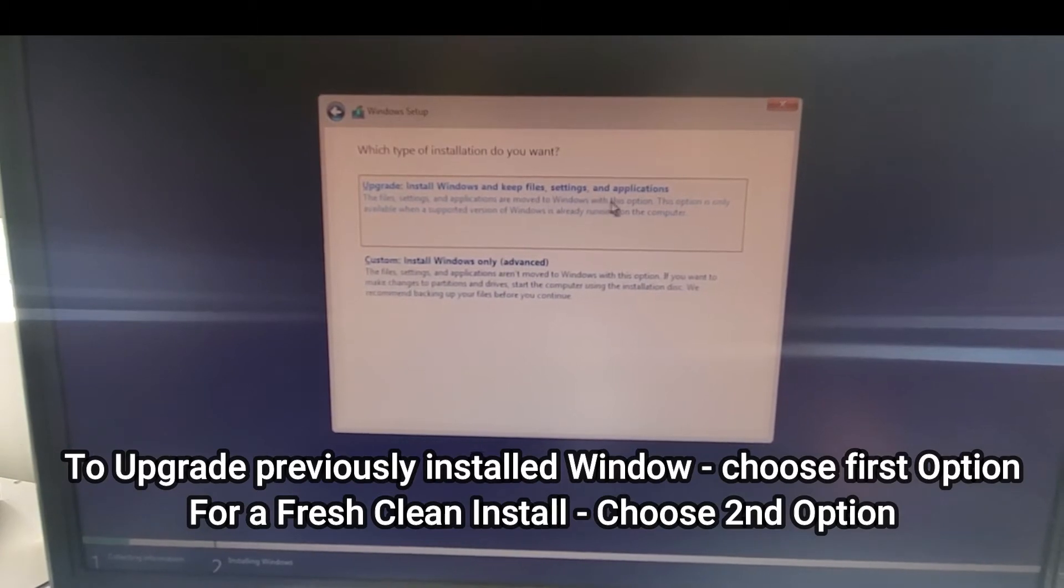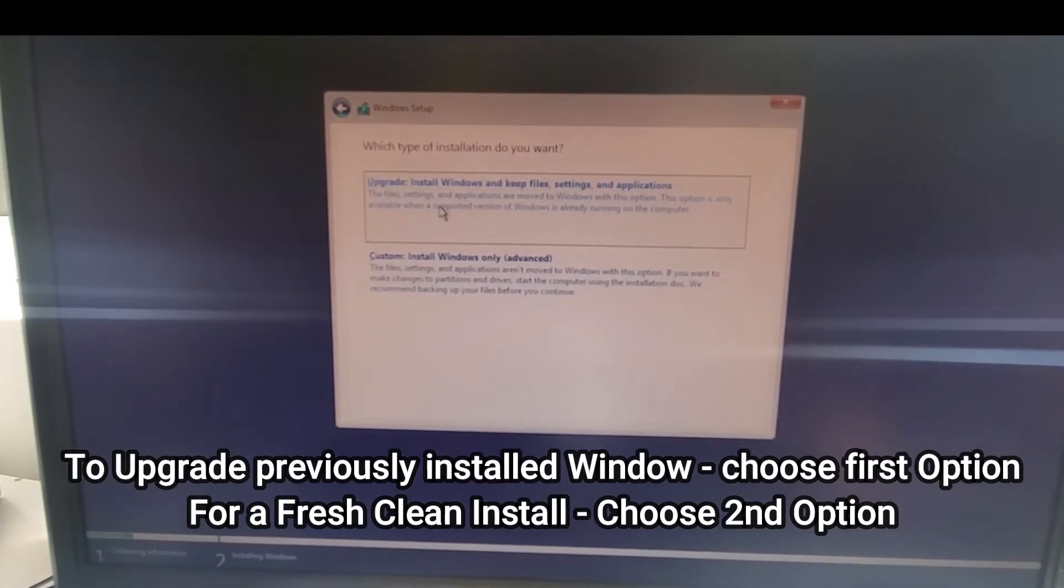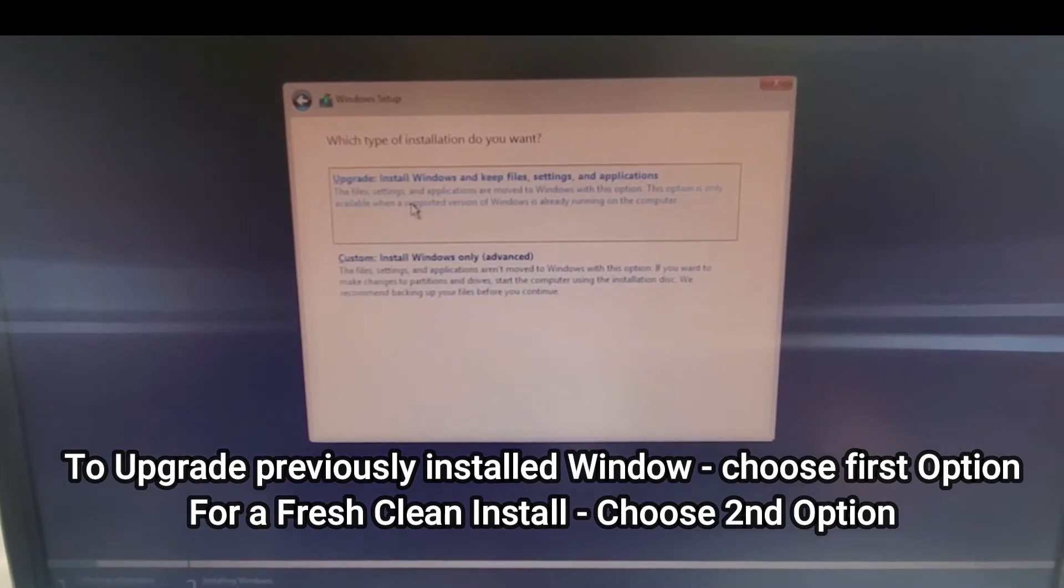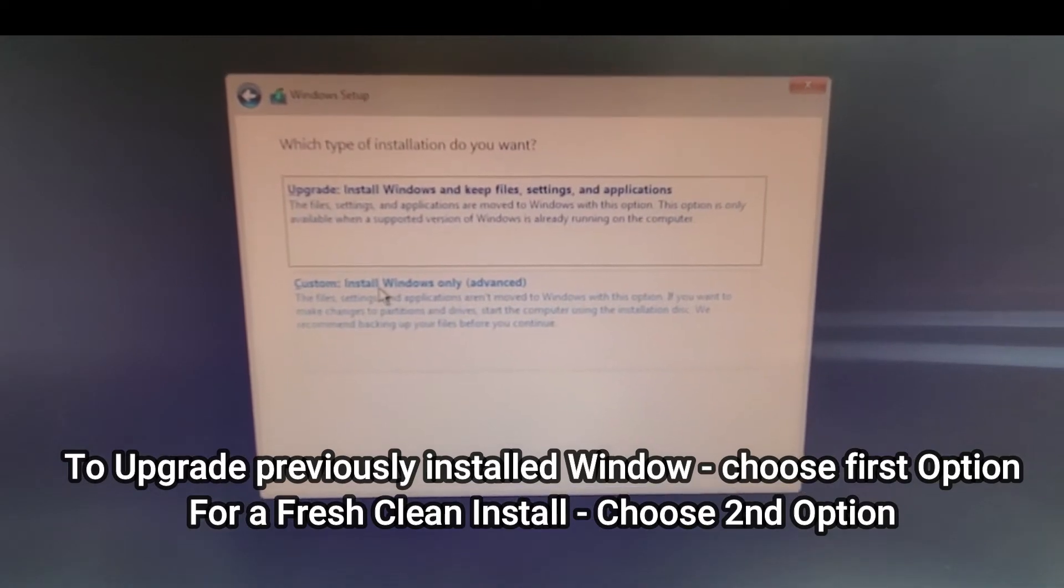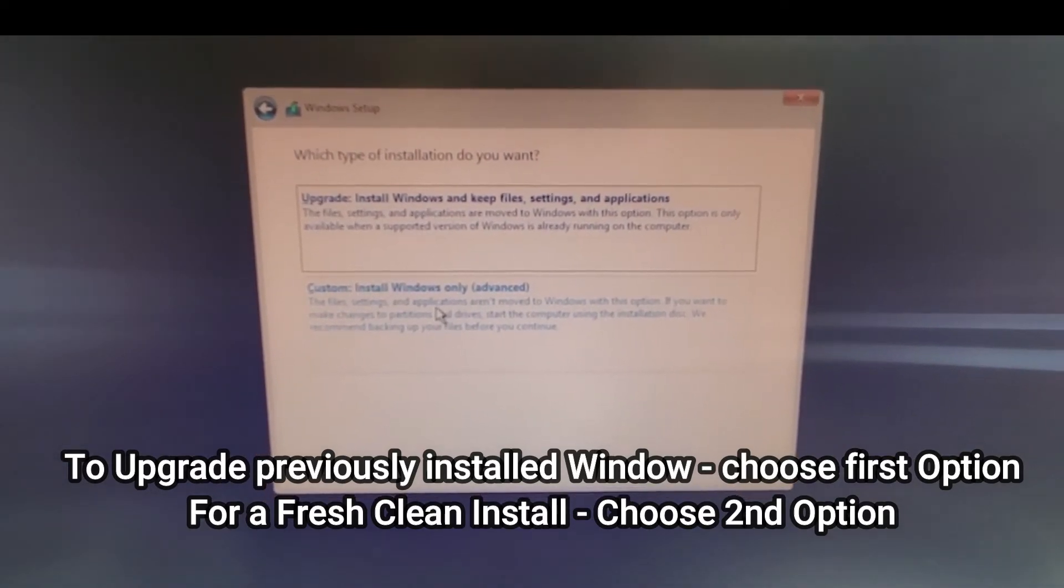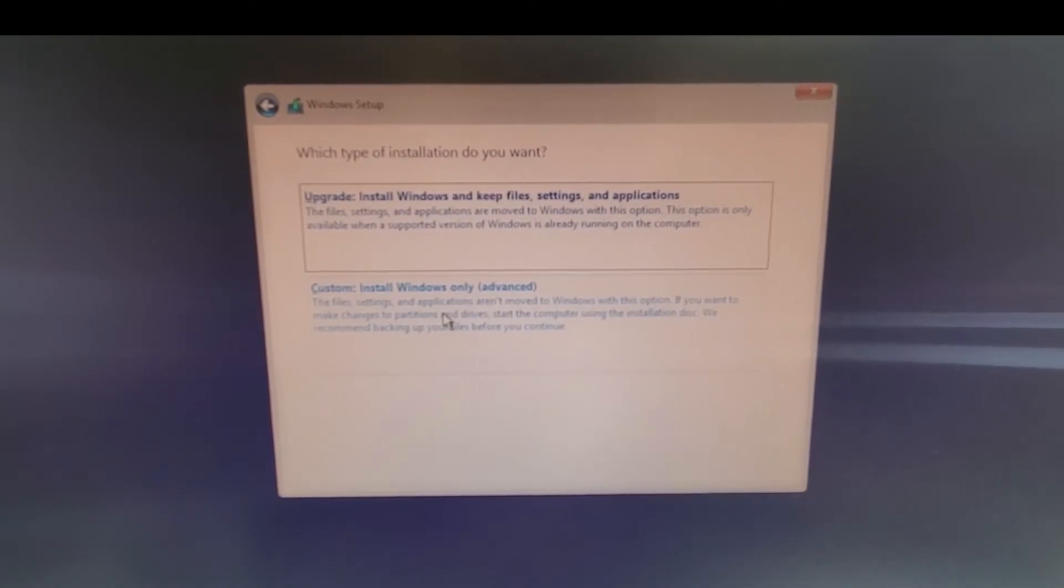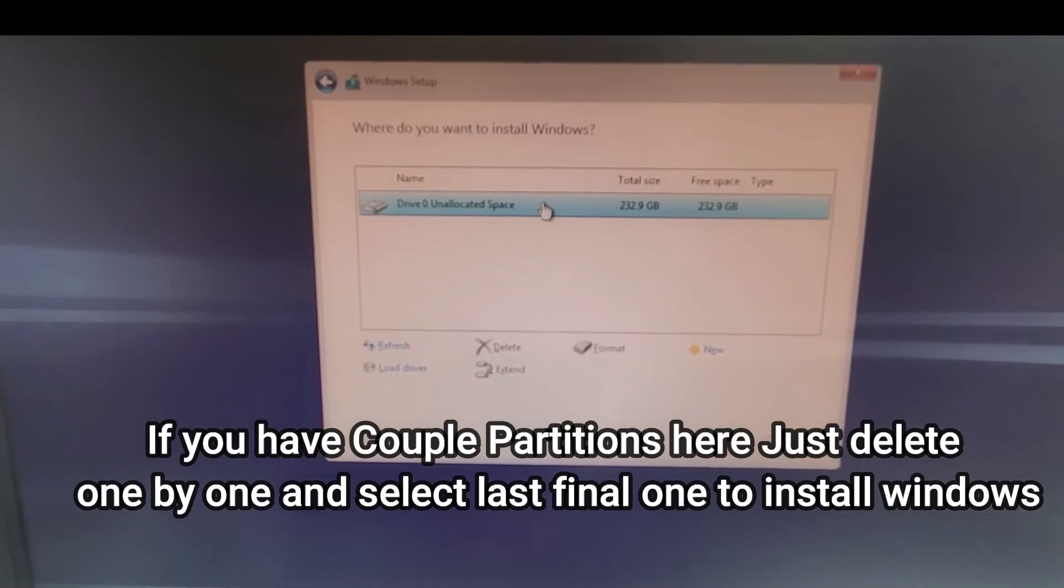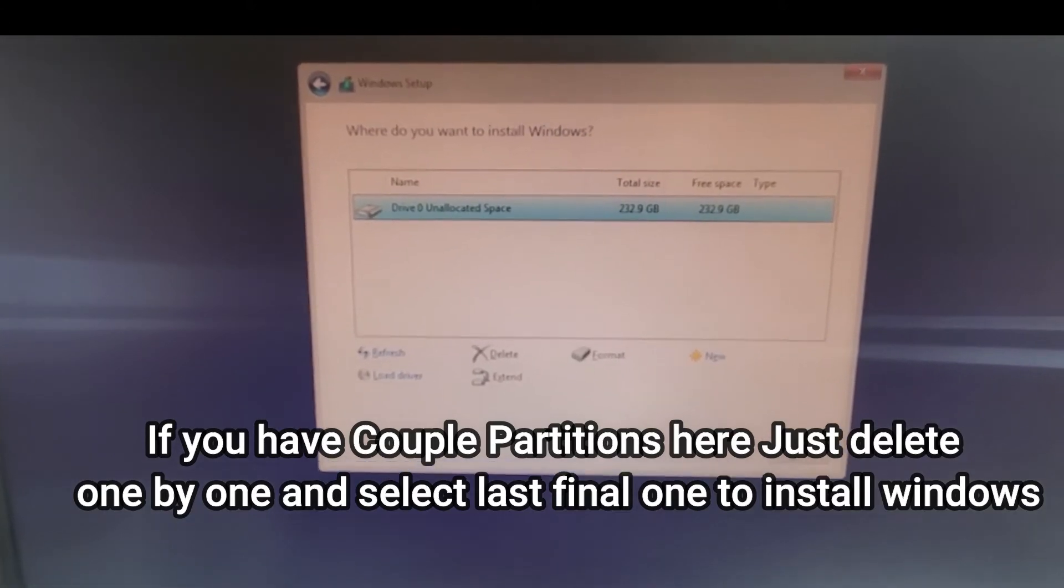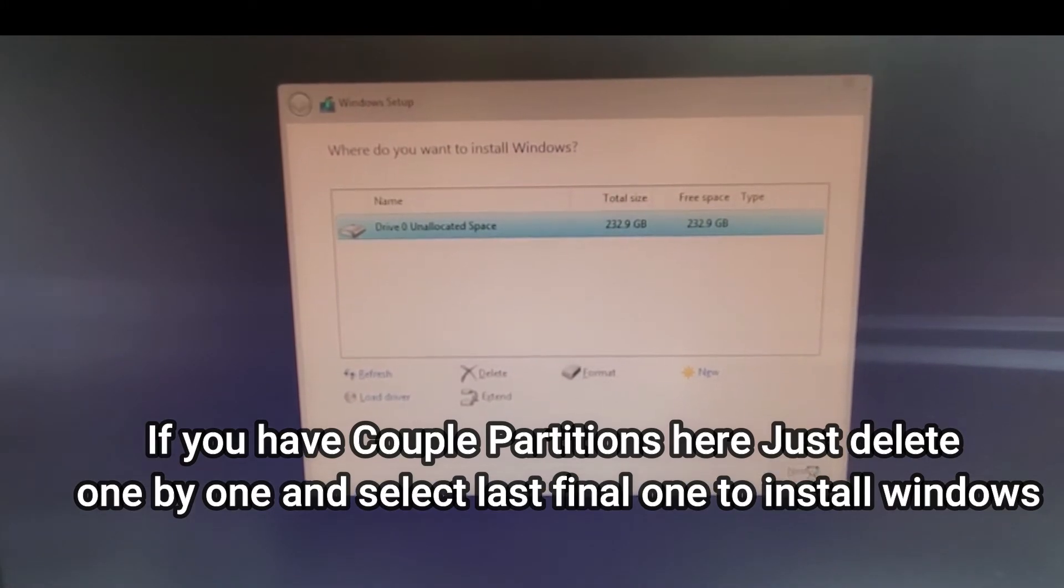If you want to do a custom install, like a fresh install, you can select the second one. As I am doing a fresh install, I will press the second one and hit next.